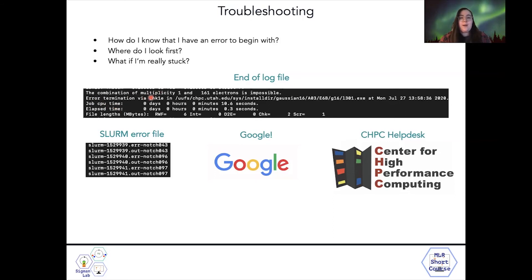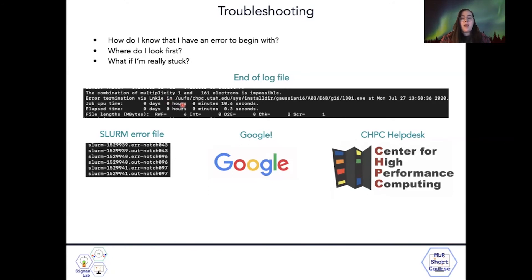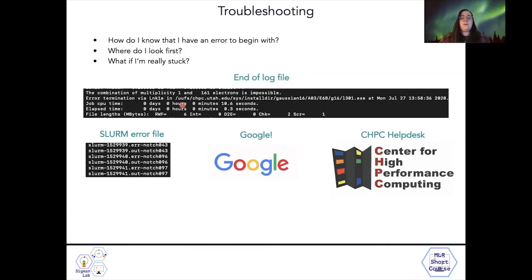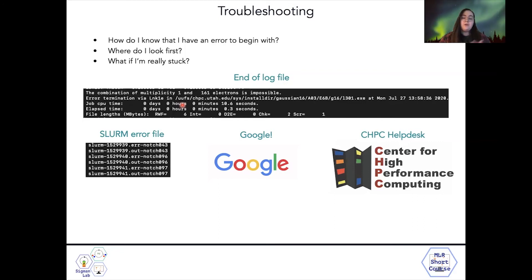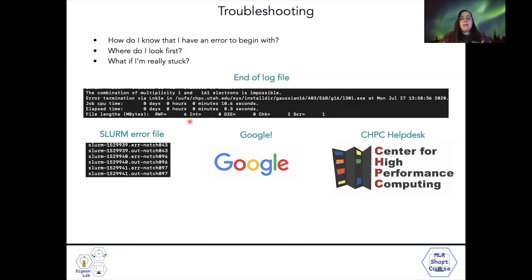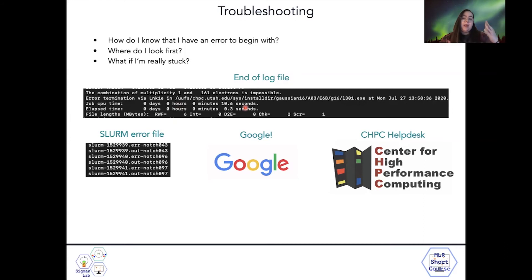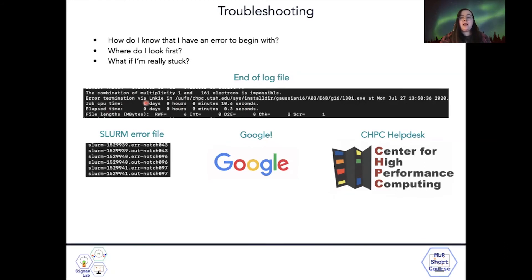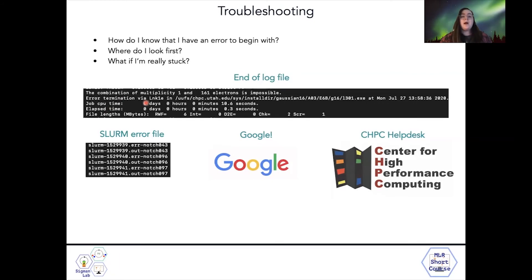Frequently what will happen is if you put that you have an anion, but it's actually a neutral molecule, Gaussian will understand that the number of electrons that you've designated in the system is impossible, and so it'll error out. Also, jobs can time out. The number of time that you give it at the beginning might not be enough time for the job to complete. And so when that happens, you'll generally just see this file end and you won't have any sort of termination at the end of that file.